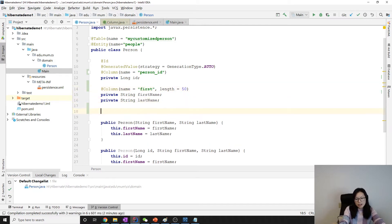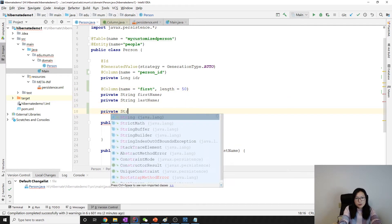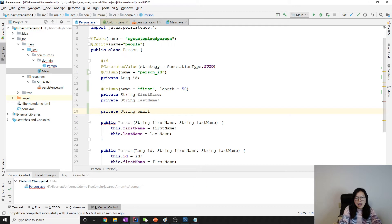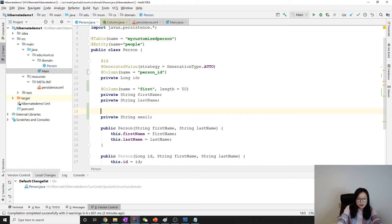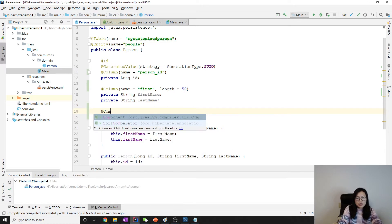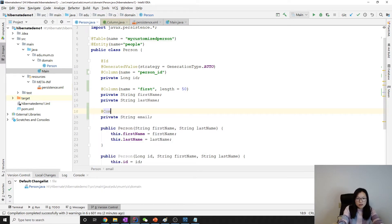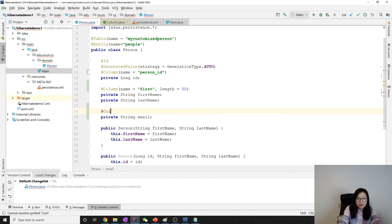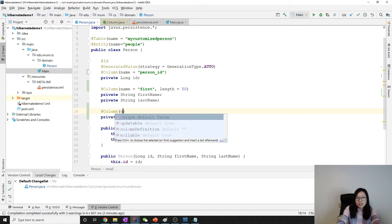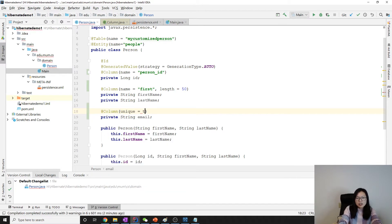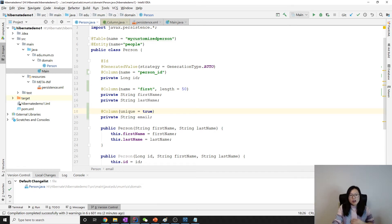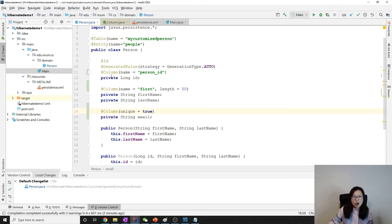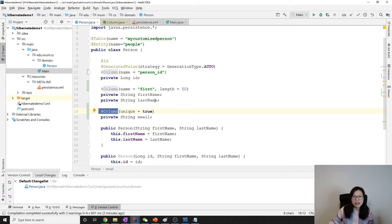You can also do something like this. Suppose for this one I have an email and the email for the person has to be unique. You can also use column and here have unique, you can set it equals to true. There are other options with the column we can take a look at later.